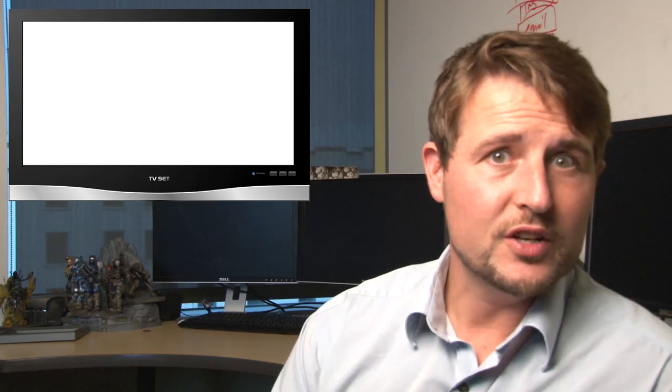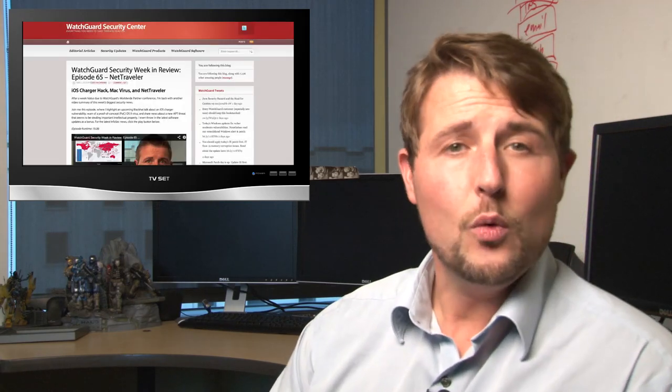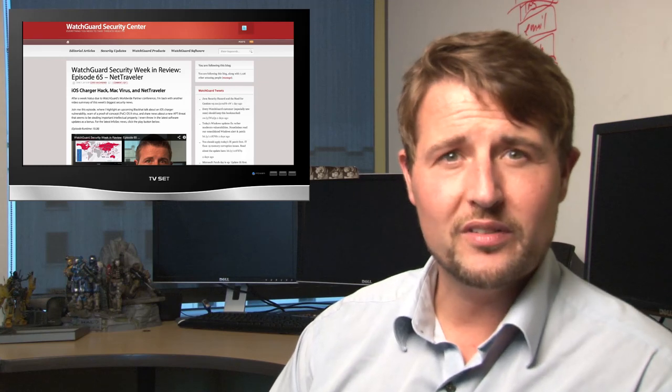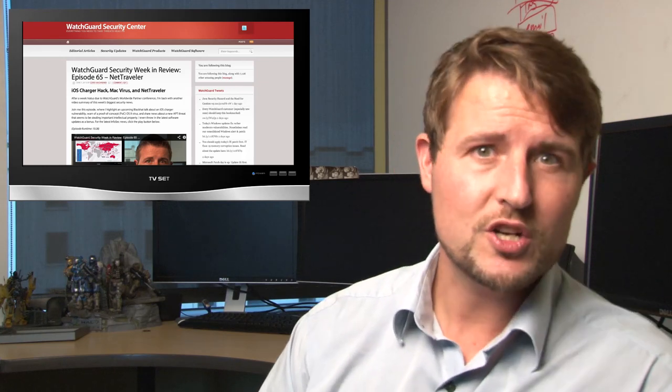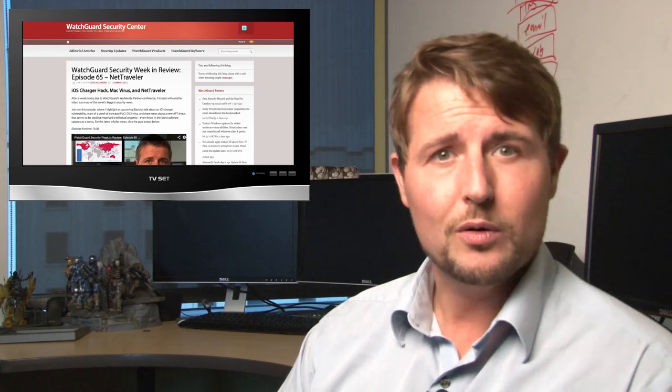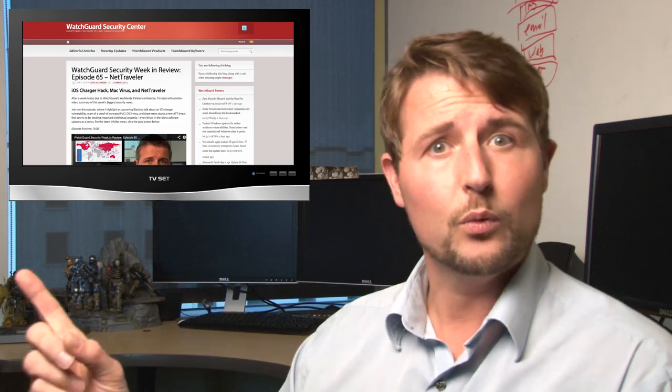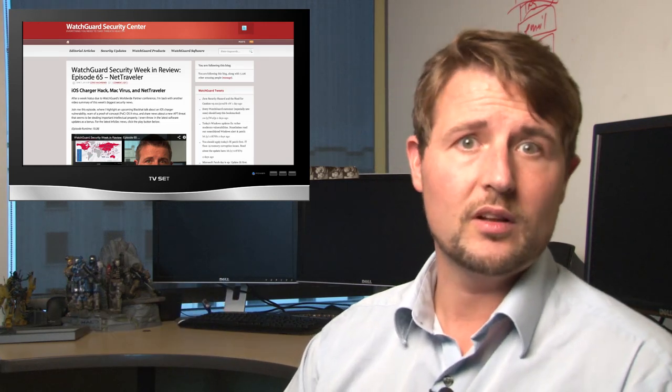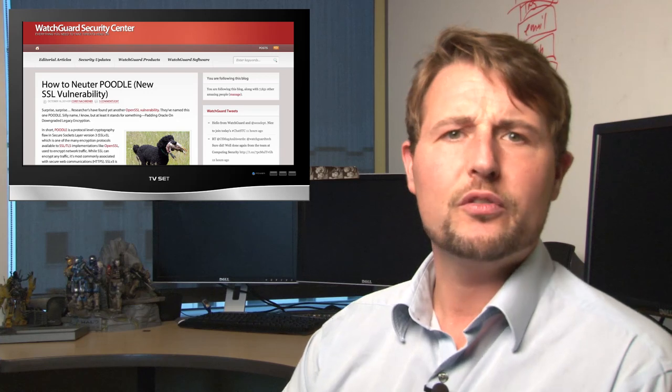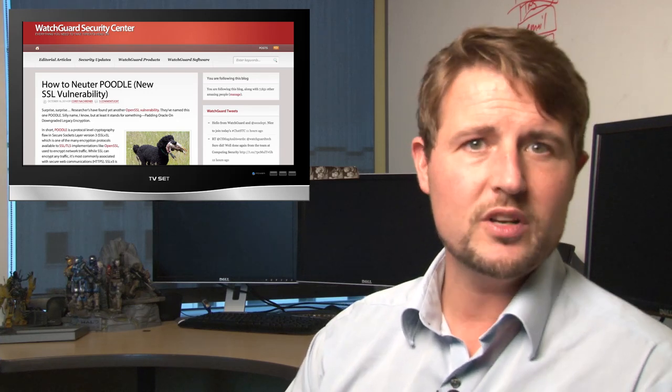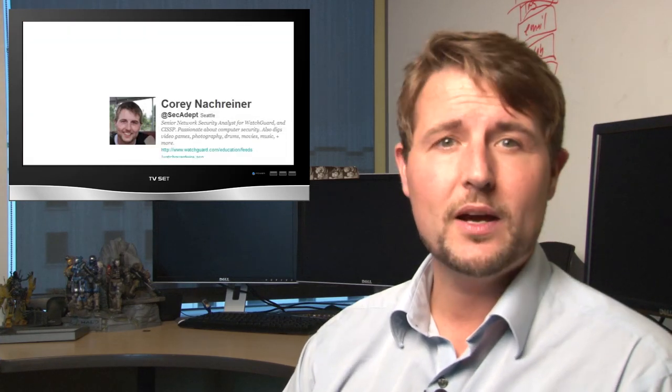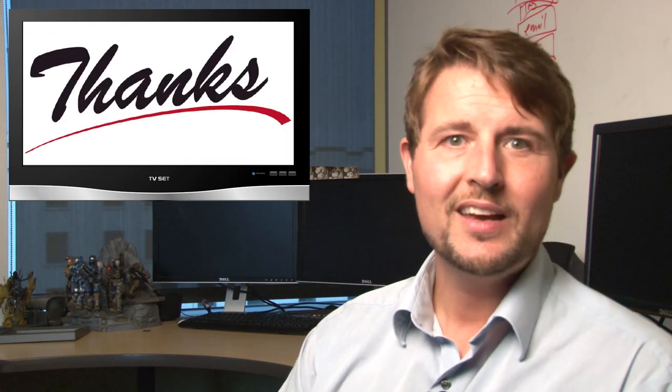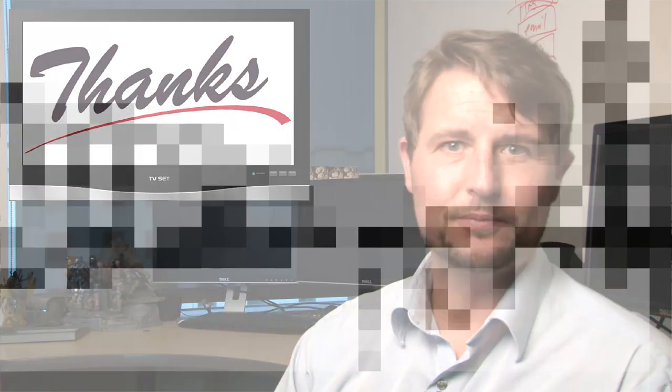That's it for this week's hopefully relatively short episode. As always, there were a ton of other security stories out there, so be sure to visit the WatchGuard Security Center blog, where besides posting this video with a reference section with links to a lot of other stories, I also post other content throughout the week. Be sure to check it out. You can also follow me on Twitter, I'm at TechAdept, or follow WatchGuard at WatchGuardTech. As always, here at WatchGuard, we're rooting for you.